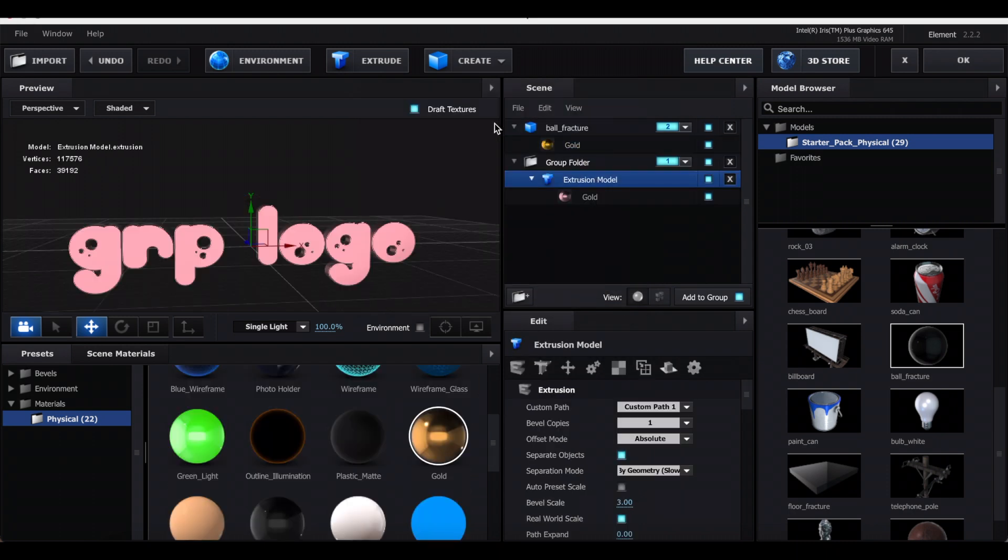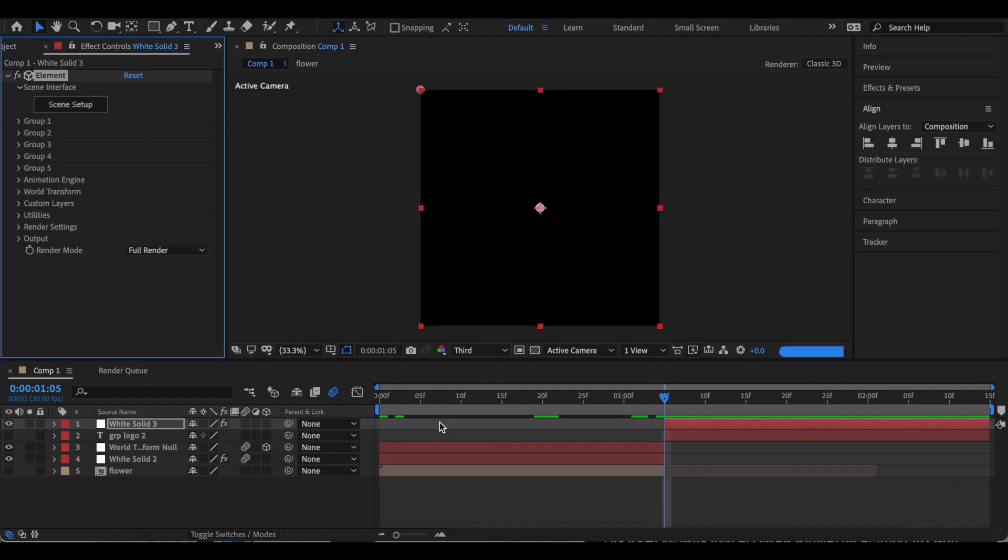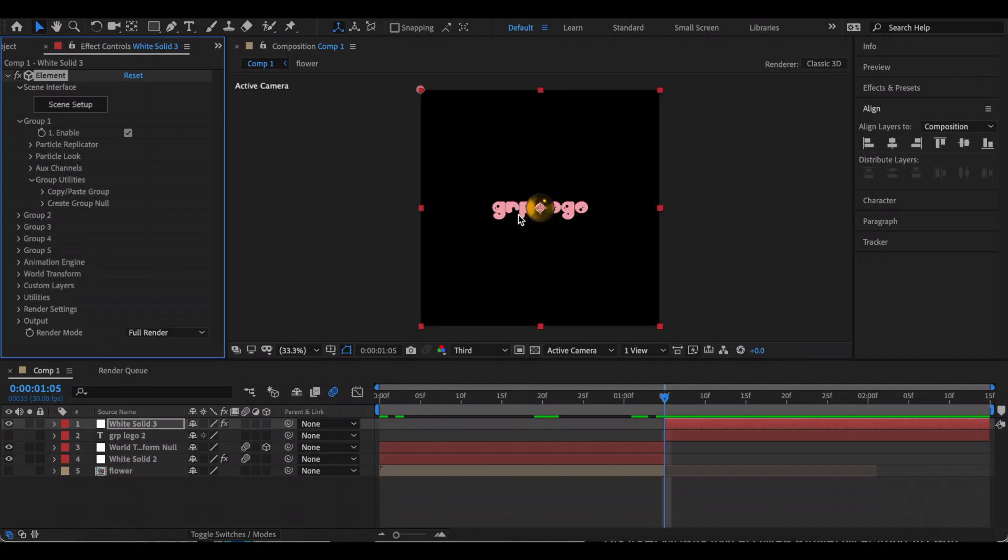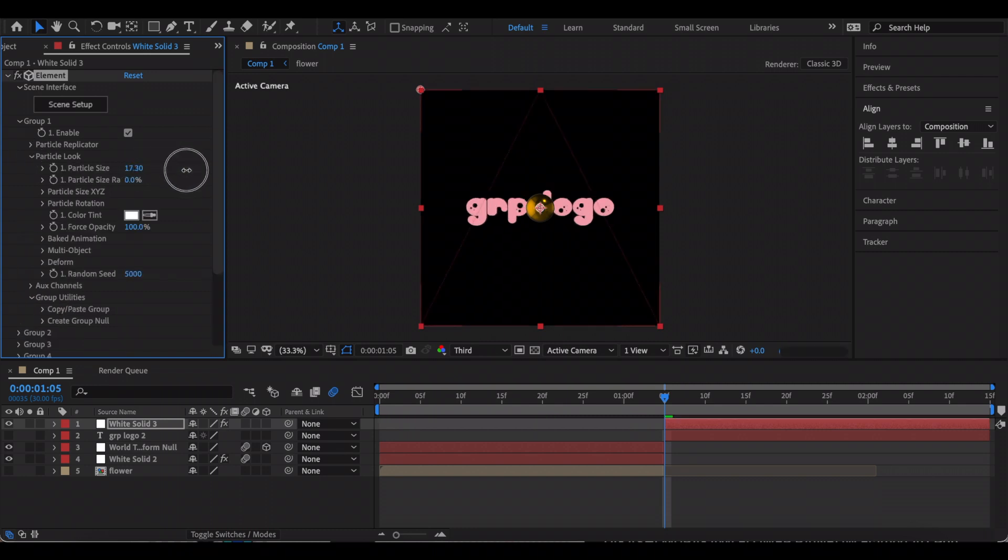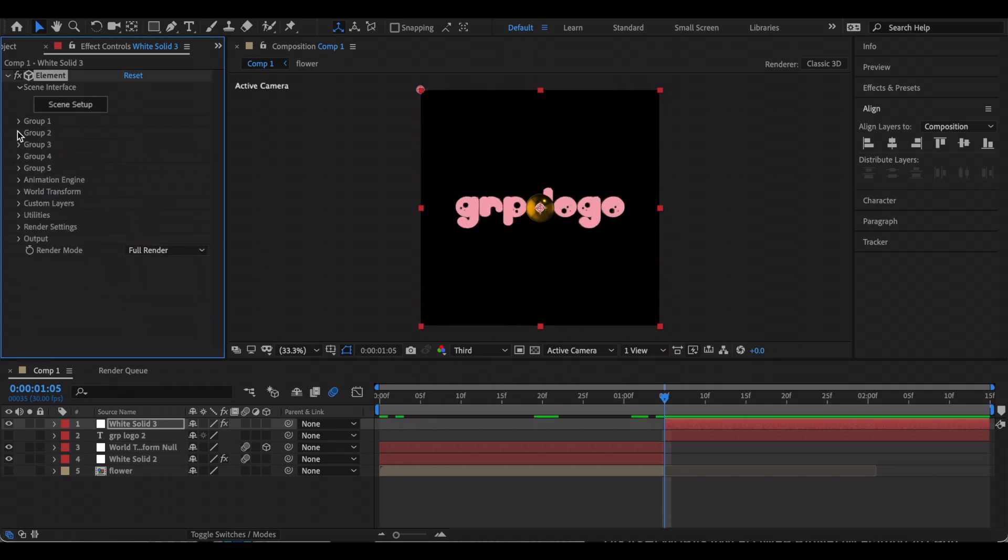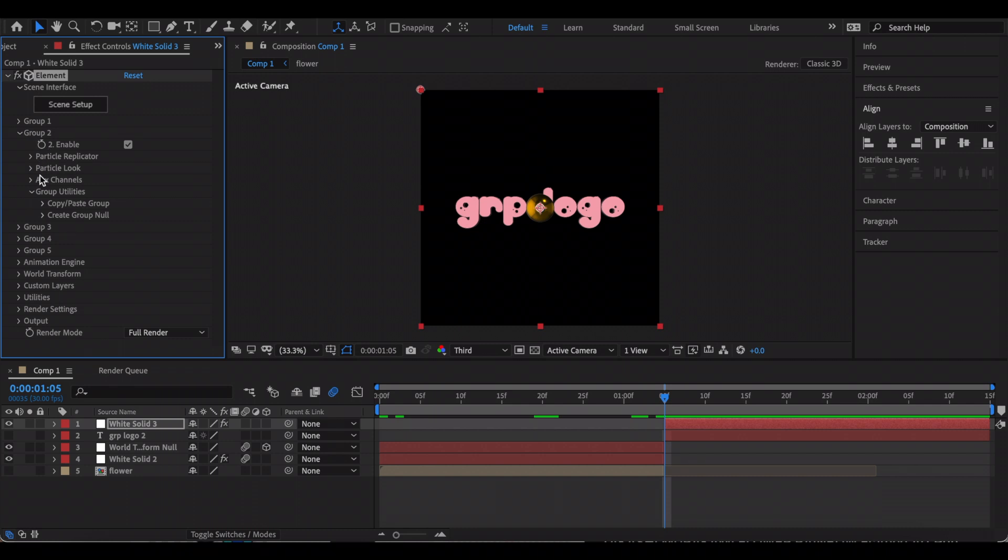Once you're happy with how these two look, just exit out of Element. First I'm going to go to Group 1, which is the text, and I'm just going to go to Particle Look and increase the particle size. Now I'm going to go to Group 2 and do the same thing.